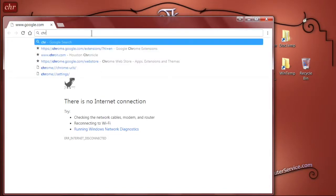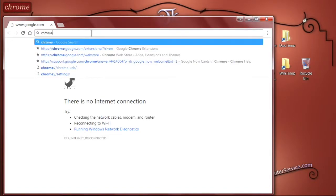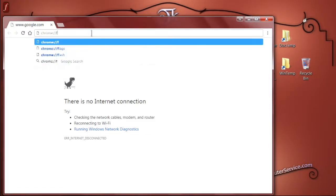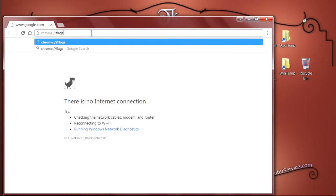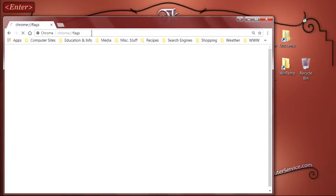Then type in the word Chrome, a colon, two forward slashes, and the word flags, all together no spaces, and hit the enter key.